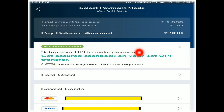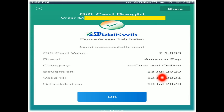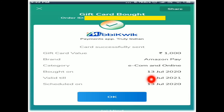Now my card total amount is 1000 and with 20 rupees minus super cash applied, purchase complete. Transaction ID is shown here. We purchased on 13 July — validity and the gift card validity shown.